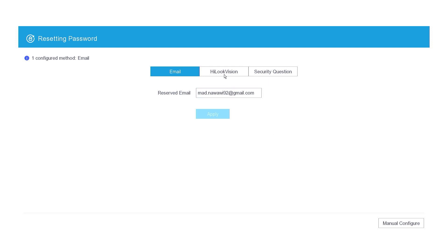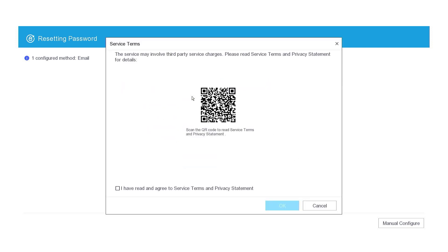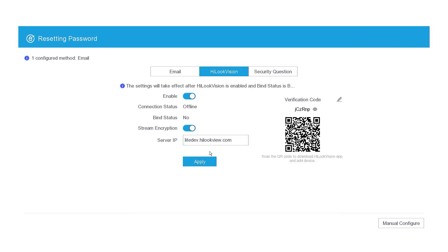Next, go to the Hiluk Vision tab to enable the services. When you enable the Hiluk Vision services, you will be asked to agree to the service terms and policy statement. Click OK to confirm, then click Apply.